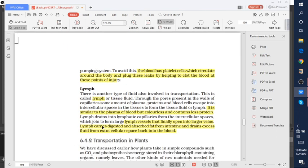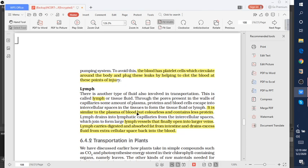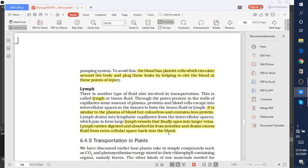What is lymph? There is another type of fluid involved in transportation. This type of fluid is called lymph or tissue fluid. Lymph is a colorless liquid and contains less protein. Lymph carries digested and absorbed fat from intestine and drains excess fluid from extracellular space back into the blood.